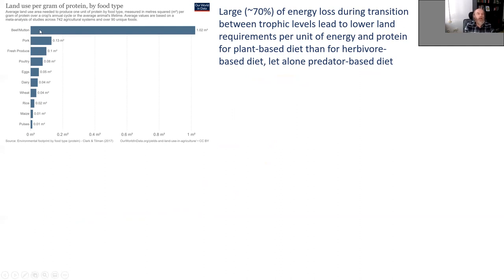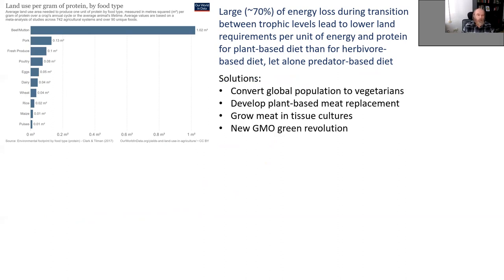Looking at land use per gram of protein from different foods, beef and mutton are by far the worst — exactly why New Zealand and Mongolia score so poorly. Pork is already eight times better, poultry better still, then eggs and dairy. Among animal proteins, cheese and milk are most land-efficient. Vegetarian diet is even better, due to energy losses between trophic levels. We should not eat herbivores and definitely not eat predators.